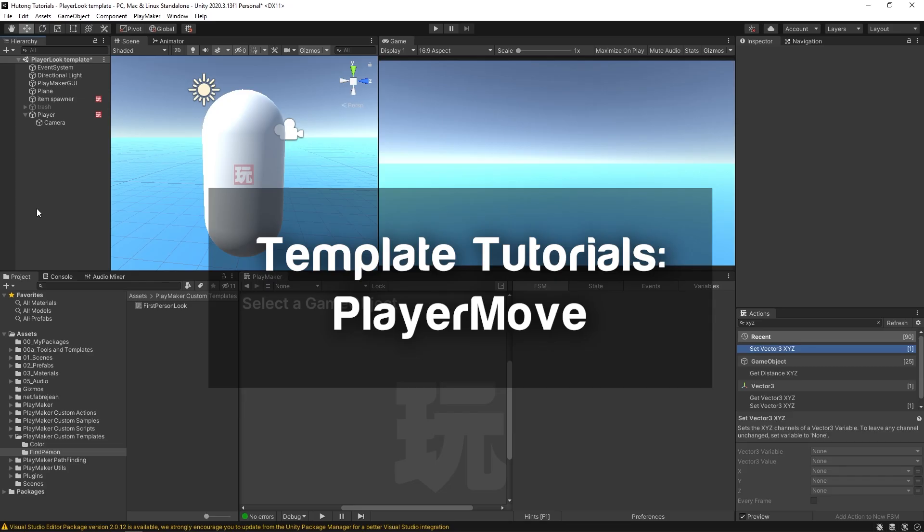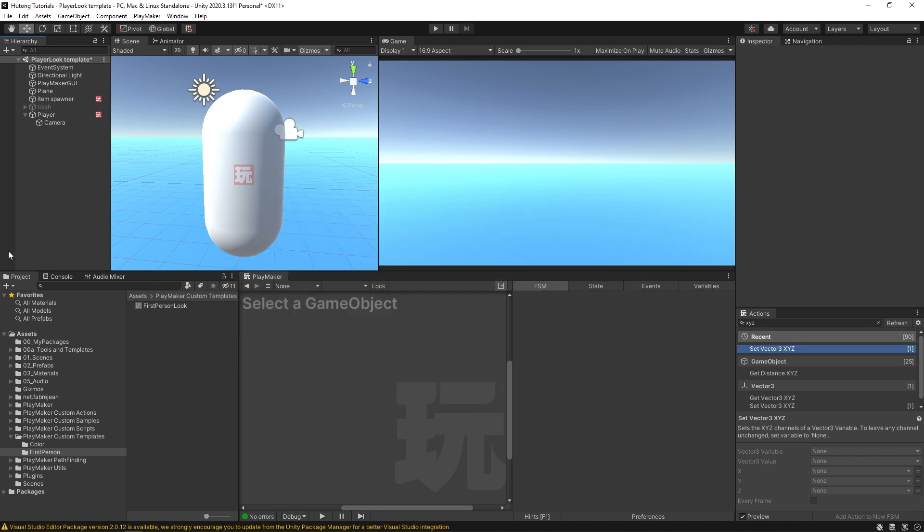Hello and welcome to the PlayerMove template tutorial. In this tutorial, I'm going to show you how to use the PlayerMove template from the ecosystem in your own game project.